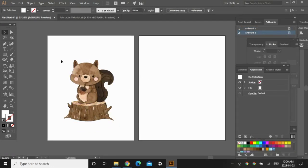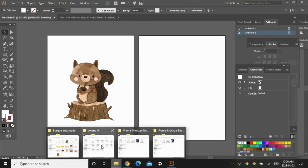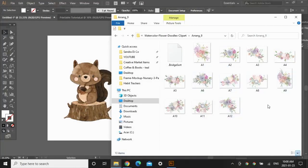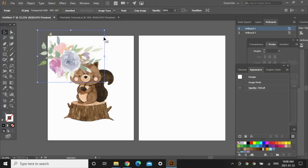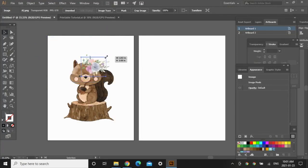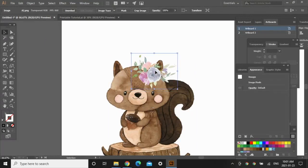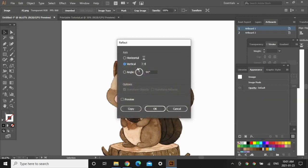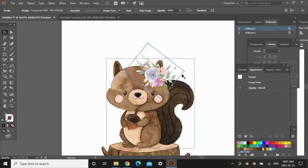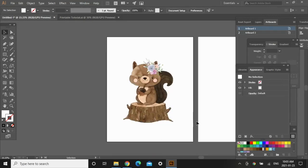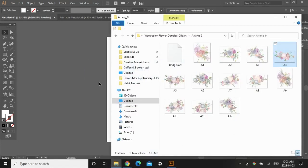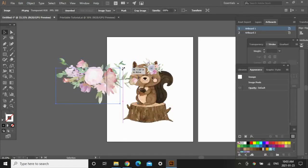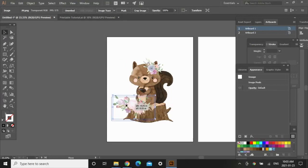Now I'm going to use a second package to add some flowers to this image. This one is also from Creative Market — I'll link it as well. Let's drag this flower element in and I'm just going to rotate it. If I want to flip it, just right-click, Transform > Reflect, and flip it vertically. Now I want to add some flowers behind the squirrel, so I'll grab another flower from the same package and send it to the back.